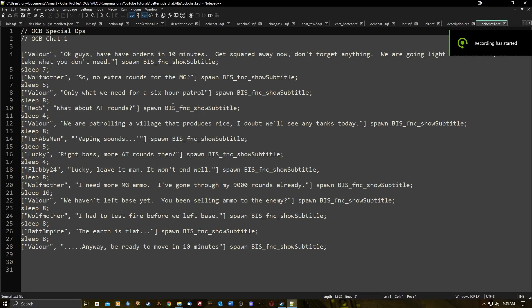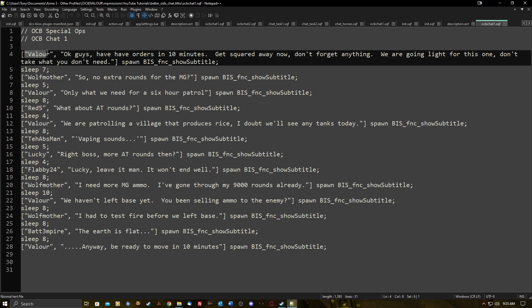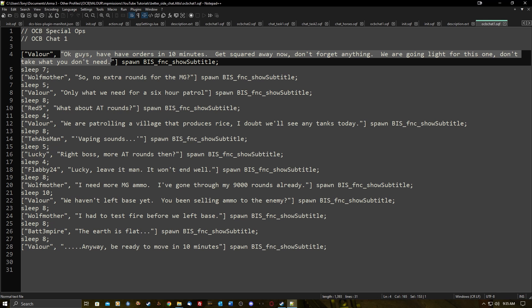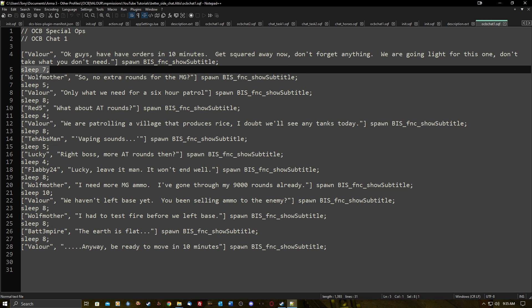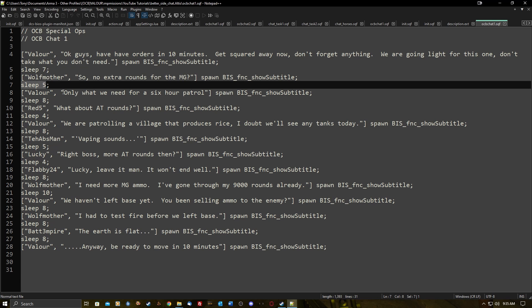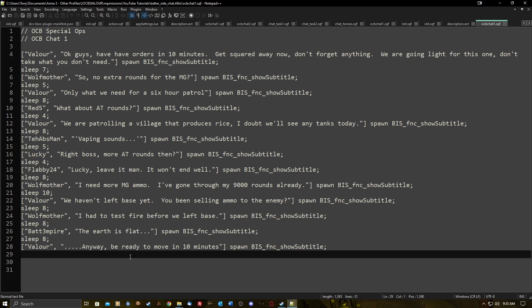Here is the script that drives the conversation with my section. It's pretty simple: we've got an open bracket, the name of the speaker in inverted commas, then a comma, then all the conversation in inverted commas, then a closed bracket — followed by `spawn bis_fnc_showSubtitle` and a semicolon. Between each section of text there's a sleep command, so when this chat starts a delay of 7 seconds begins before the next line. You can have as many lines as you like, provided you put a sleep between each one.